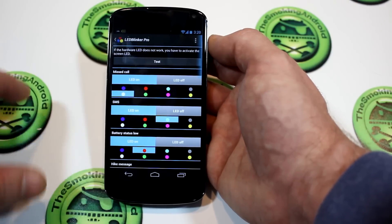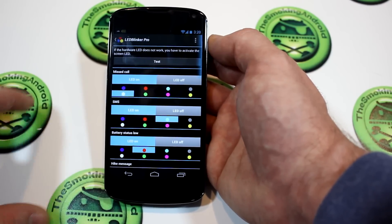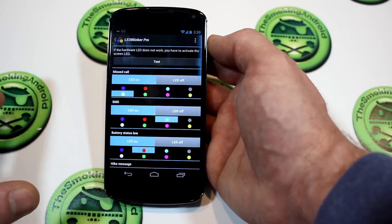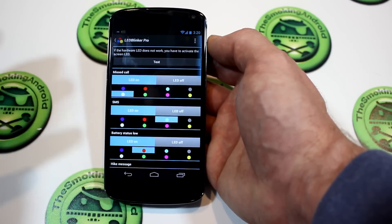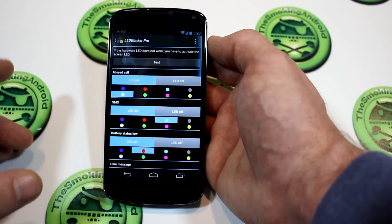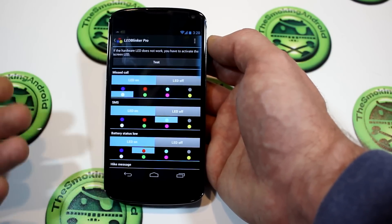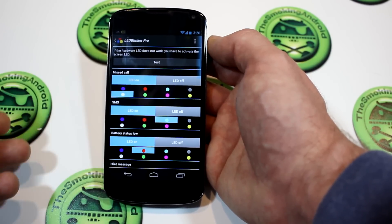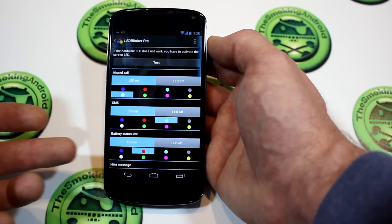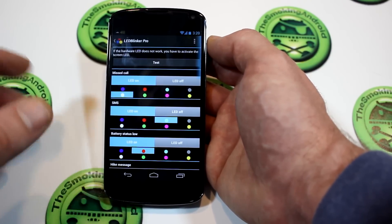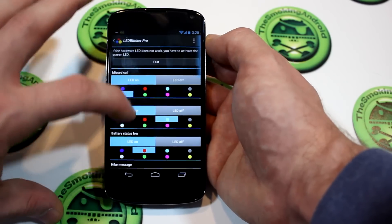If it does, go ahead and download the pro version, because the pro version comes with basically 95% more functionality. The free version gives you maybe missed calls, SMS, and low battery status.